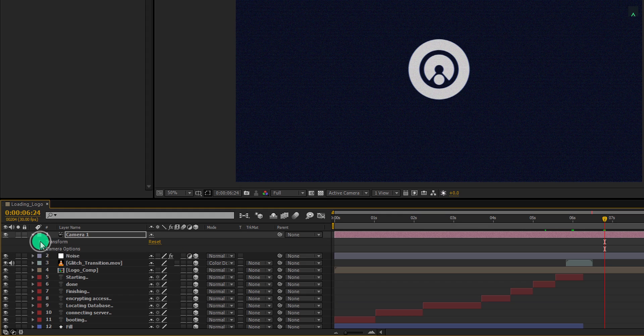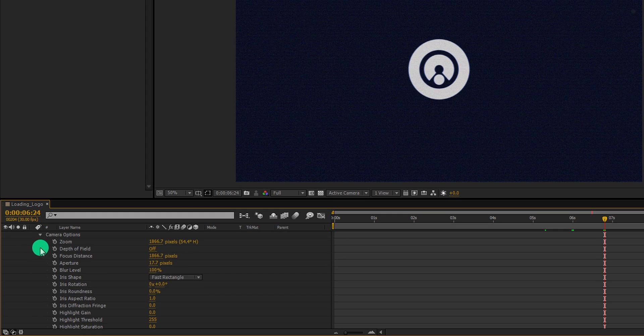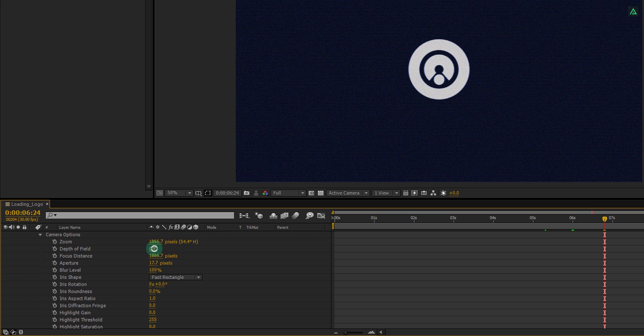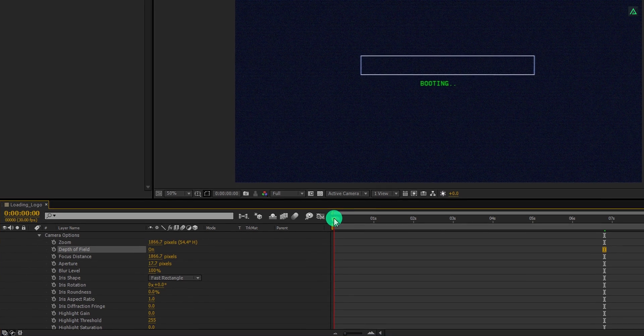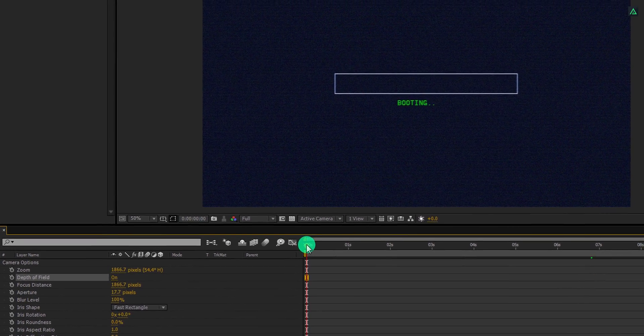Let's minimize the transform and expand the camera option. Here turn on the depth of field. We will use it later.